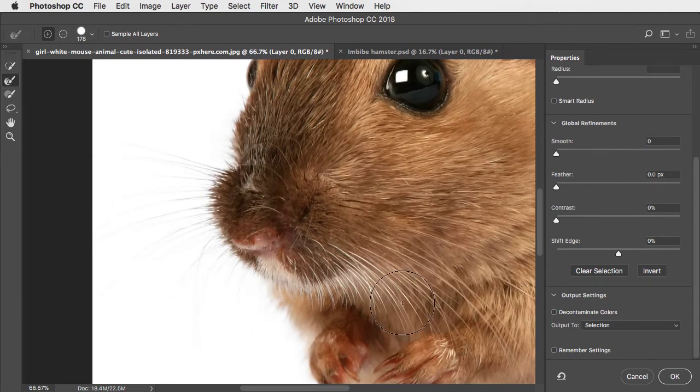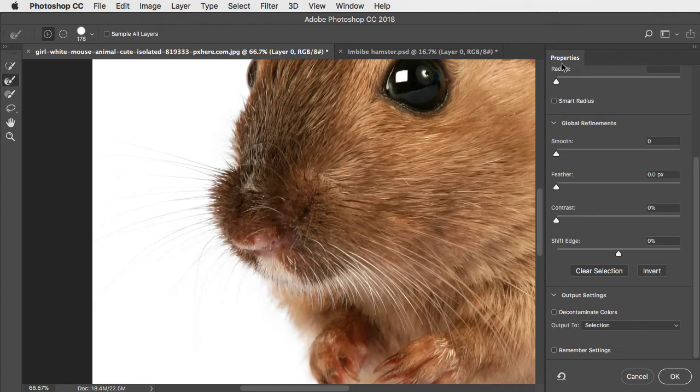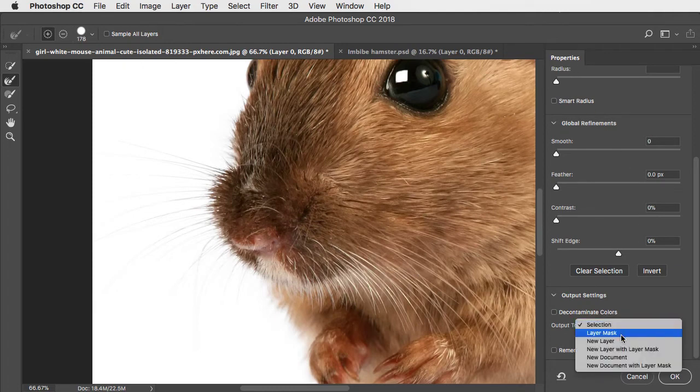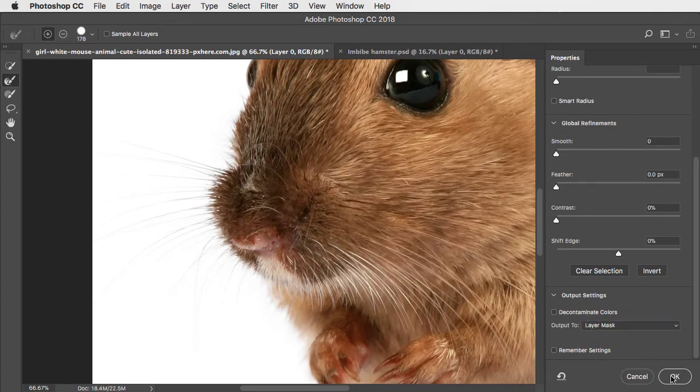Here's our solution. At the bottom of the Properties panel here, change the output to Layer Mask and click OK.